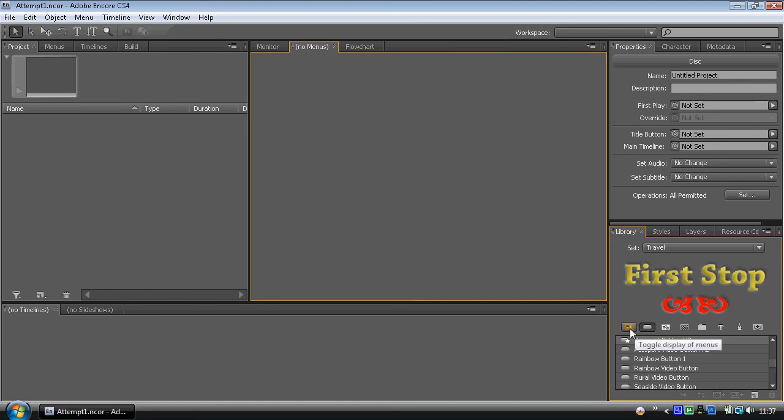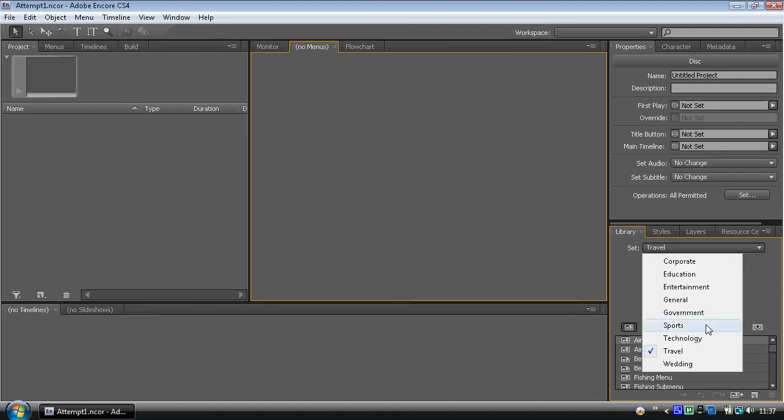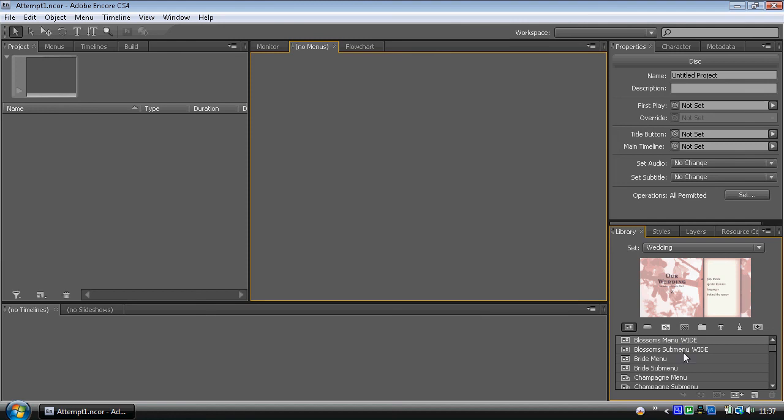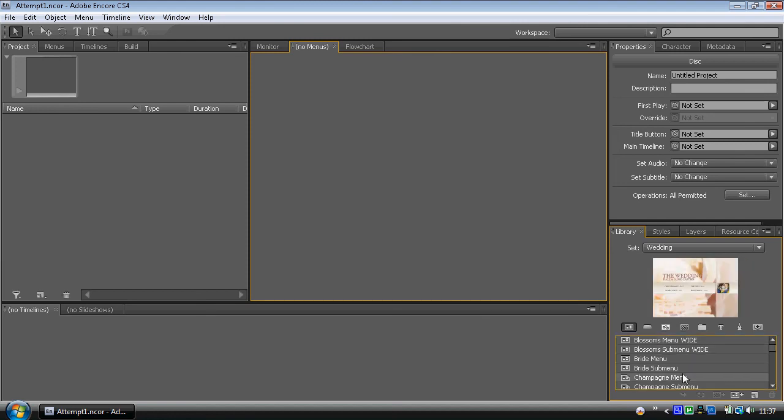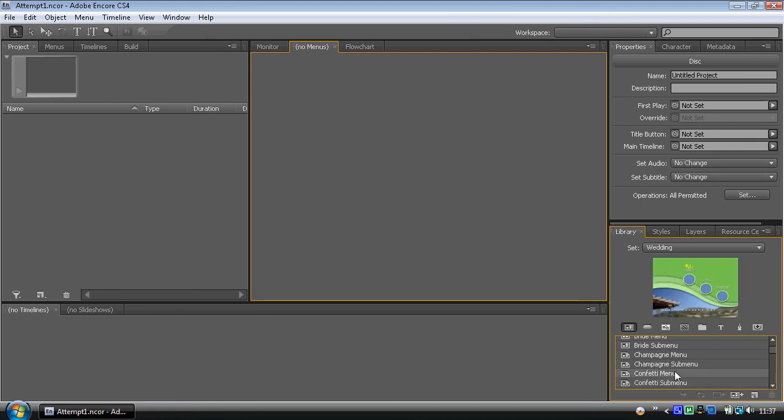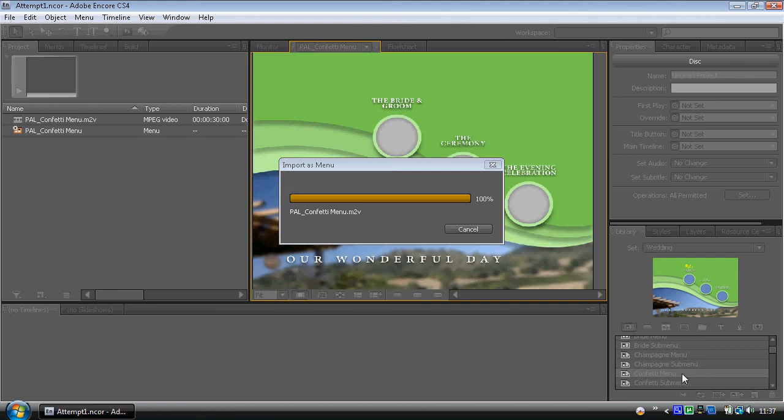Yeah, let's use this confetti menu right there. Double click it, it loads it into the project. And this tutorial is nearly over. I just want to show you this. We've got the confetti menu. It's also imported in .m2v, which tells me that there's a video playing, a video background, which I'll show you a little bit later on.